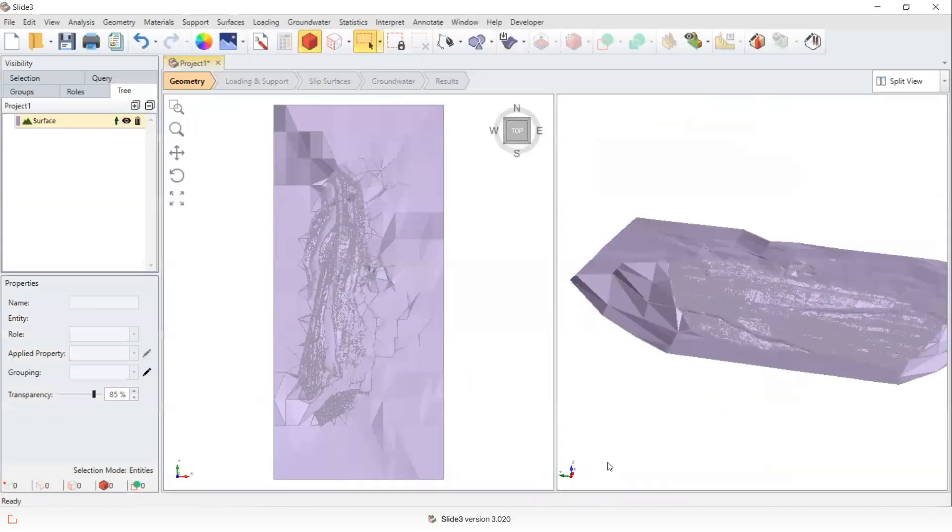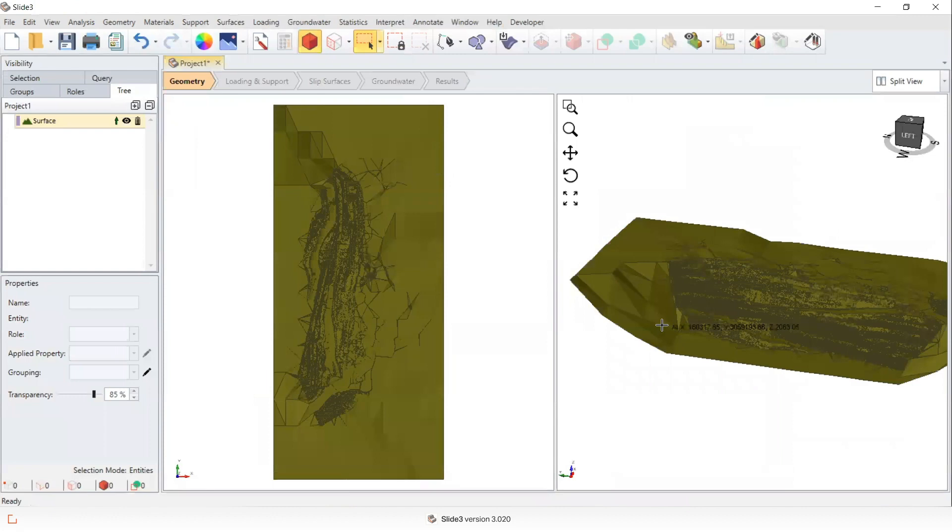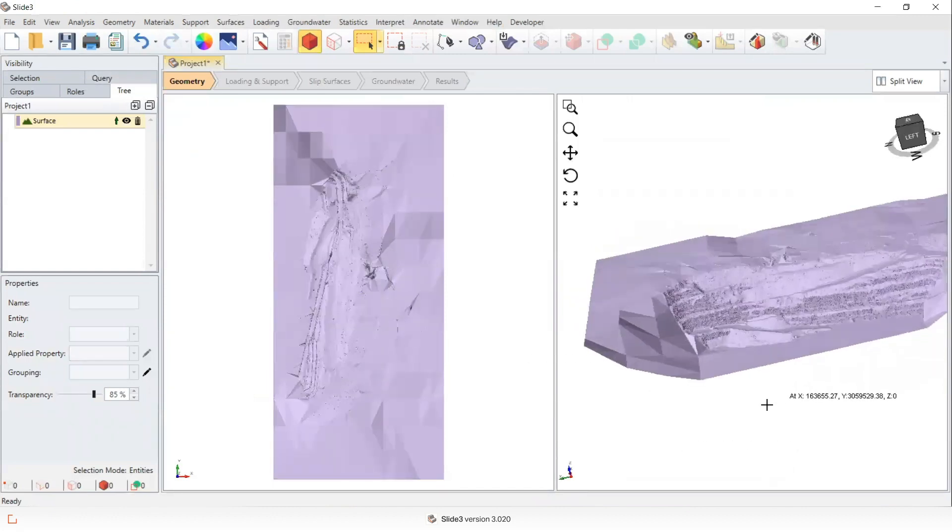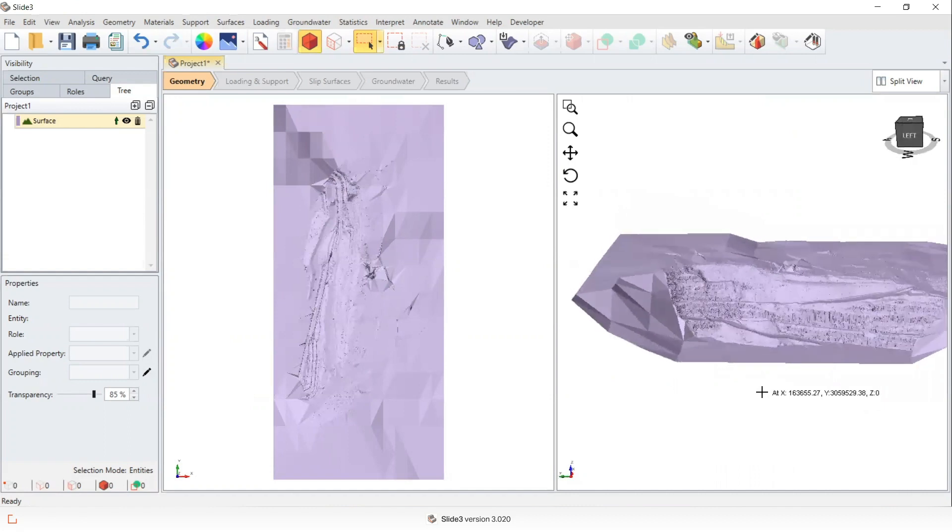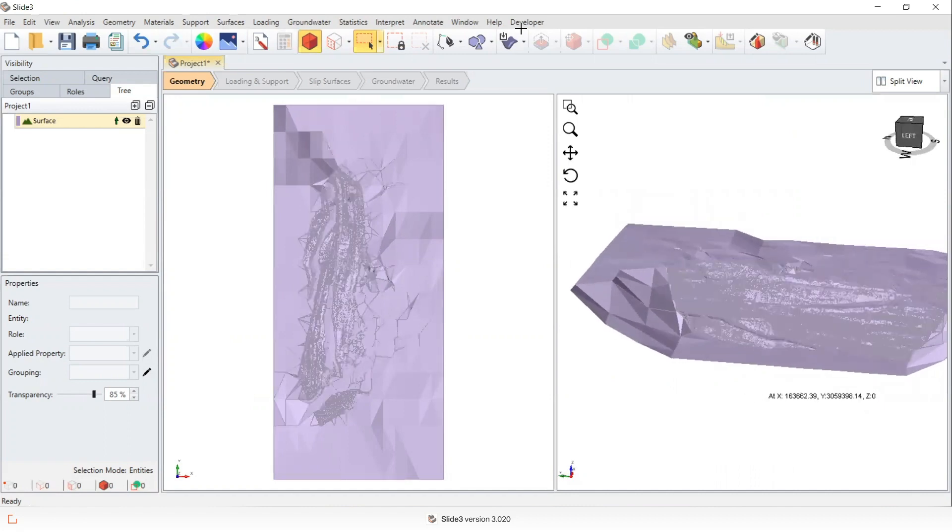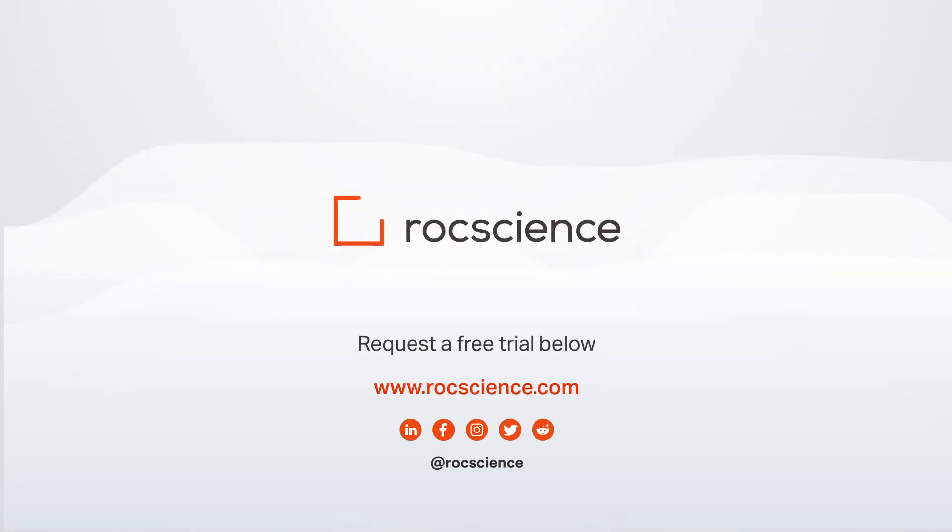Just for comparison, I've also applied the interpolate function in slide three to the exact same points. And this is the surface that was created using the core setting.